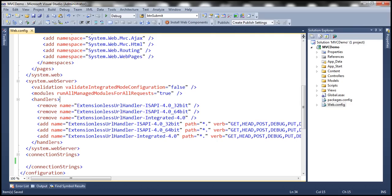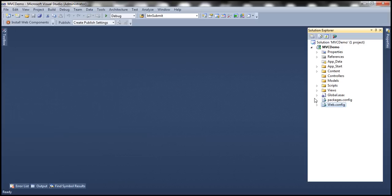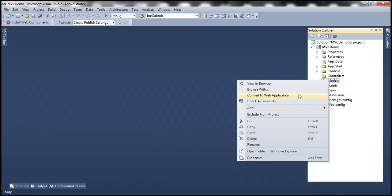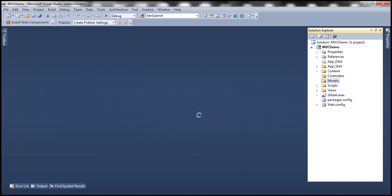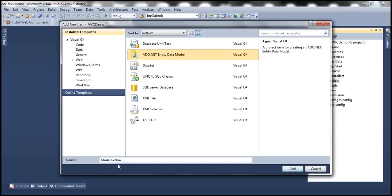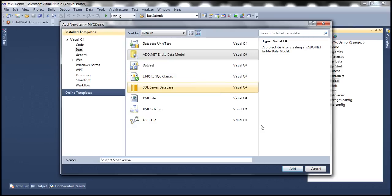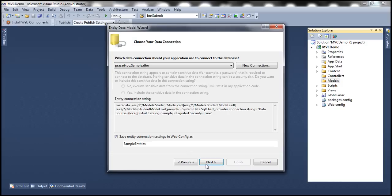Let's flip to Visual Studio. Here I have a blank ASP.NET MVC4 application. Let me right-click on the Models folder and add a new item. Let's add an ADO.NET entity data model and call it StudentModel. We want to generate our model from the database. We want the connection string stored as SampleDBContext within the web.config file. Click Next.